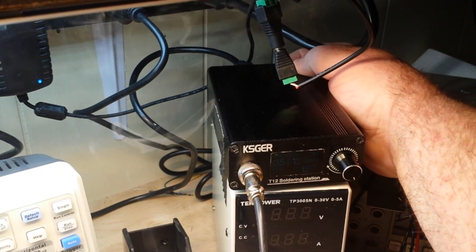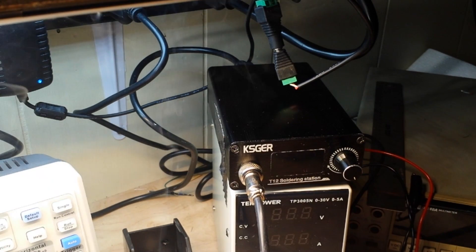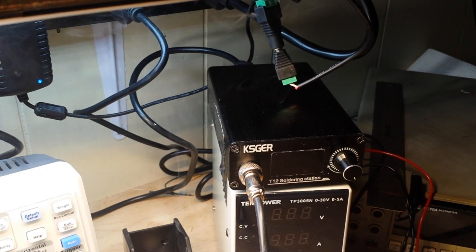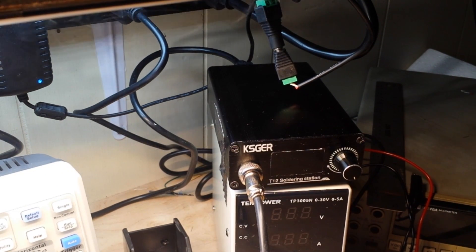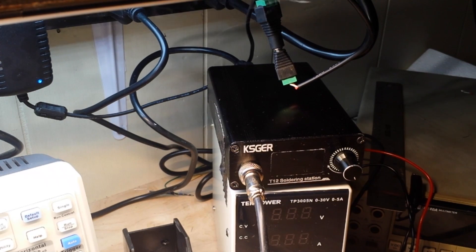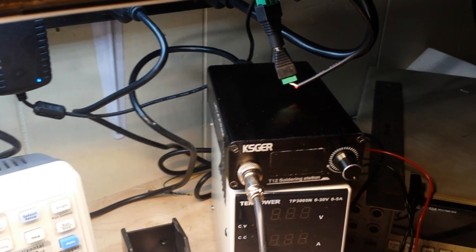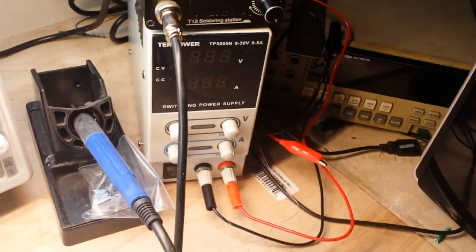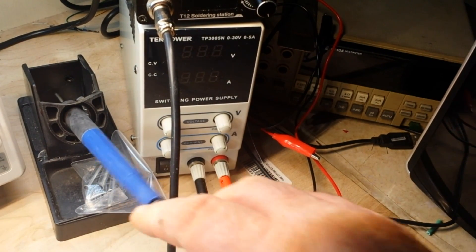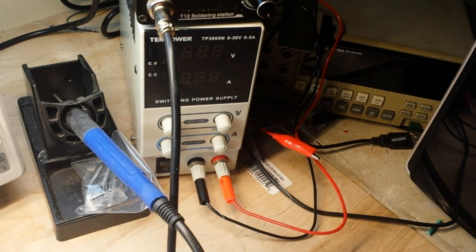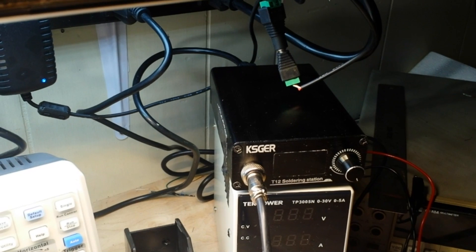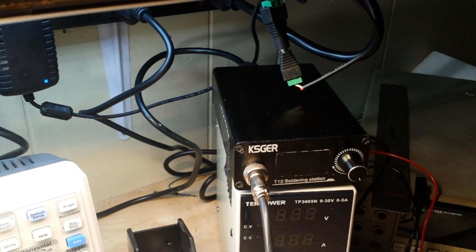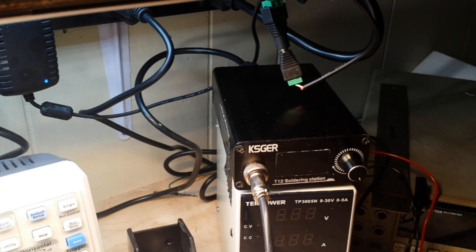So yeah, with the right set of tips, this KSGER T12 soldering station is definitely a winner. Good price. The handle is a little on the El Cheapo side, but Banggood does sell a metallic handle for this. Which, you know, if you want to go for the bling, go for it.